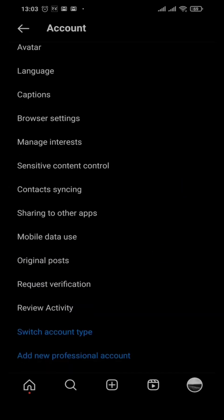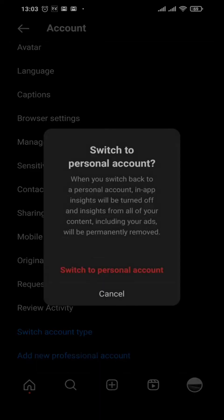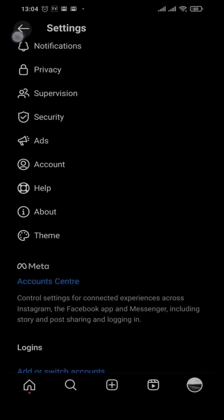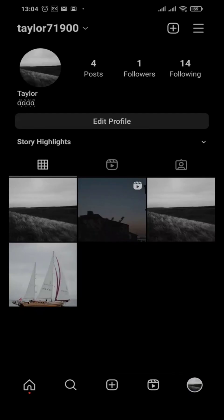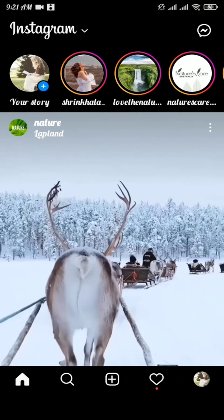Tap on Accounts and scroll down to the bottom of the page where you'll have an option of 'Switch Account Type'. Tap on that option and tap on 'Switch to Personal Account'. As soon as you do that, all the features of a professional account will be removed — you have successfully switched your account from a professional account to a personal account.